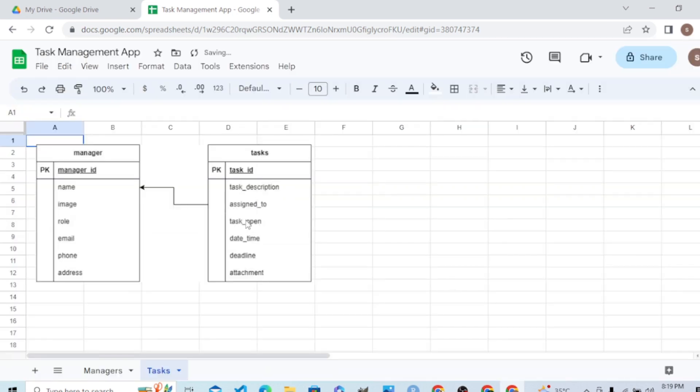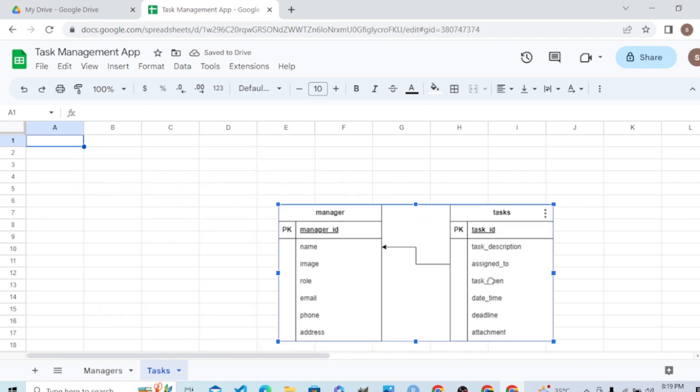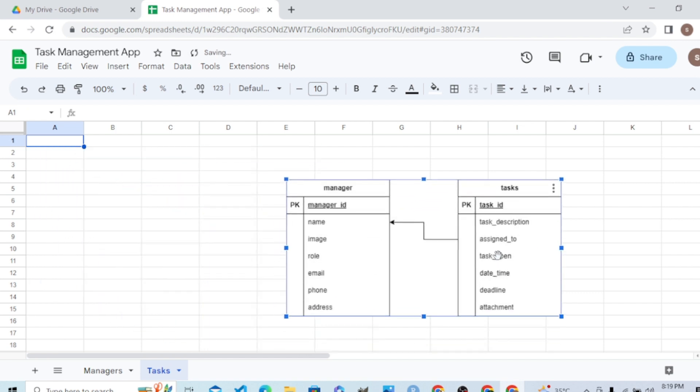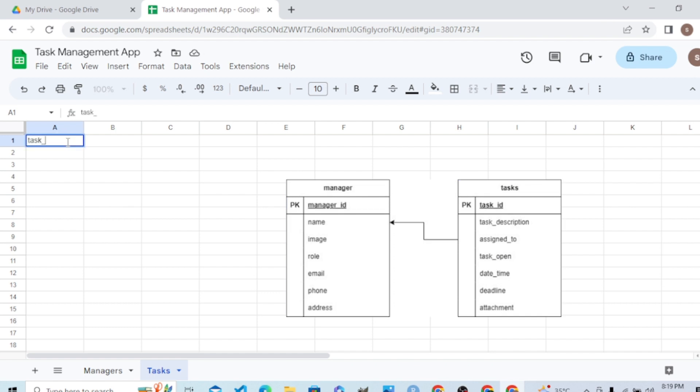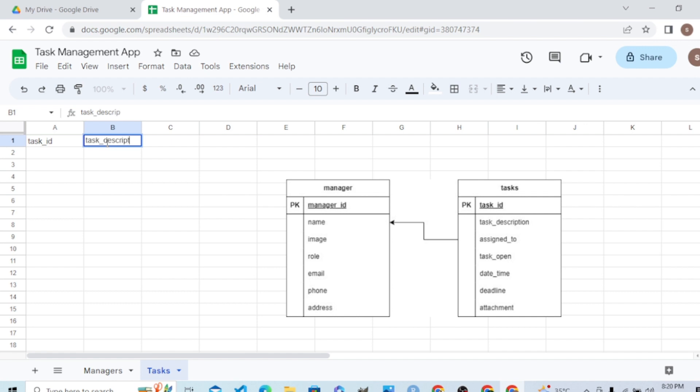That was the design for the database, so we are creating our second table as per the design. The first column is the task ID which will serve as a primary key. Task ID, task description.